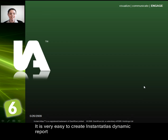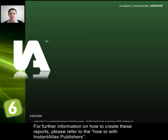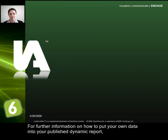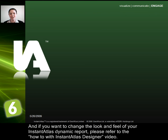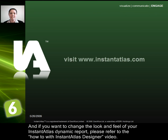It's very easy to create Instant Atlas dynamic reports. For further information on how to create these reports, please refer to the How To with Instant Atlas Publisher. For further information on how to put your own data into your published dynamic report, please refer to the How To with Instant Atlas Excel Data Manager video. And if you're wanting to change the look and feel of your Instant Atlas dynamic report, please refer to the How To with Instant Atlas Designer video.